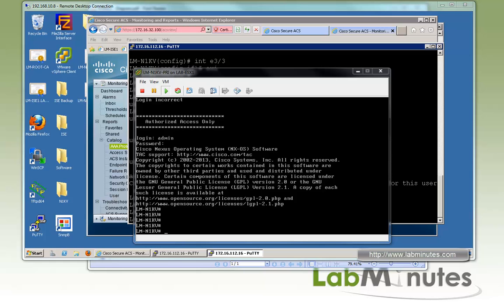VTracker is very easy to configure compared to the amount of information it makes available to you. TACACS is something most environments need for device administration. That wraps up our video on Nexus 1000V with VTracker and AAA with TACACS+. Thank you for watching LabMinutes.com — I'll see you guys in the next video.